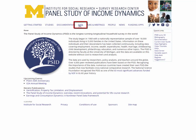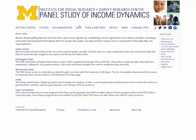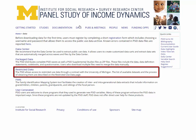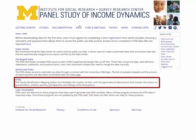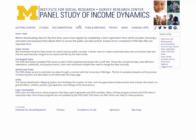Navigate to the Data tab located on the menu below the PSID banner. This links to the page that explains the different types of data that are available, as well as links to the pages that contain the data and documentation. This tutorial focuses on public use data, which are available in several formats. A separate web tutorial discusses the restricted use data, and another is dedicated to the Family Identification Mapping System Tool, or FIMS, also introduced here on the data page.